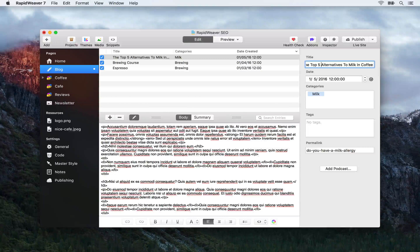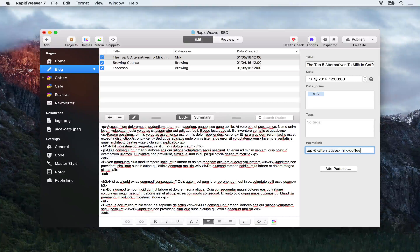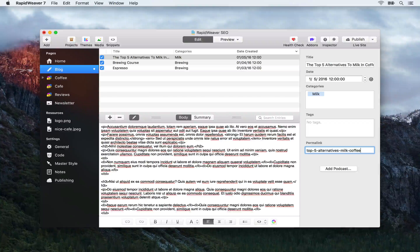Before we move on to the next one, we need to make sure we update our permalink. I'm going to set it as 'top-five-alternatives-milk-coffee'. As I mentioned in a previous episode, we don't need to include all of those joining words such as 'the', 'to', and 'in'. Those aren't going to gain us anything with regards to SEO — they're going to make the URL longer, harder to read, and not give any benefit with regards to describing the blog post content.